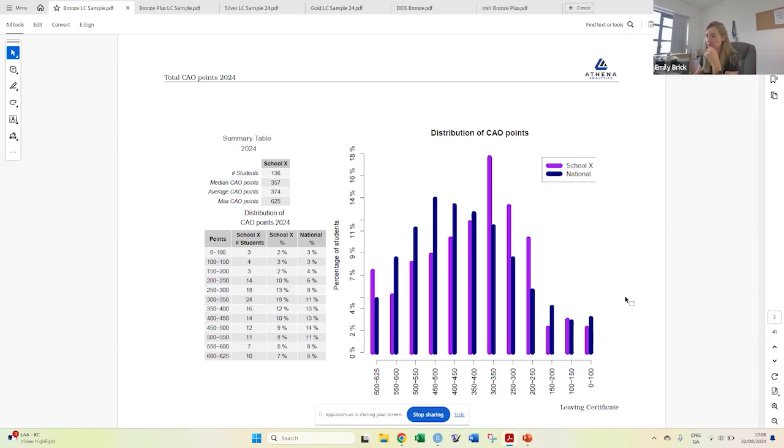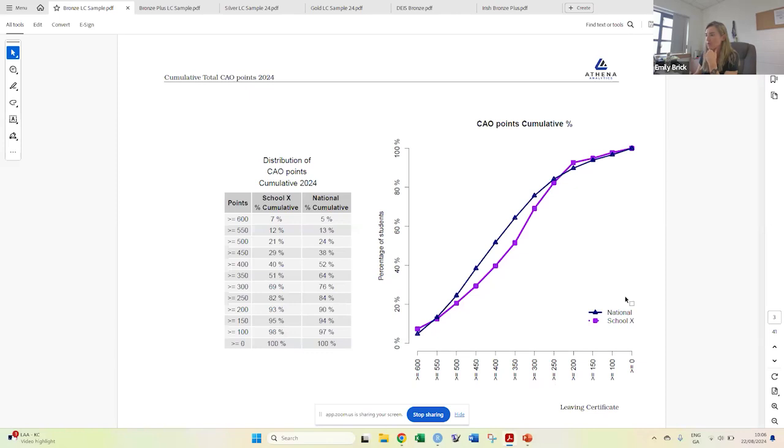Then we also show what that looks like cumulatively, and what that gives you is how you compare with nationally. So you can compare where you stand versus nationally in terms of the overall CAO points.